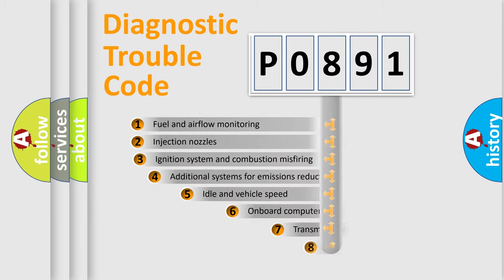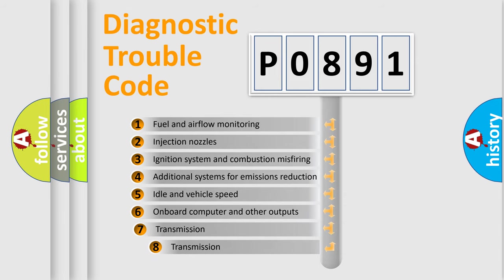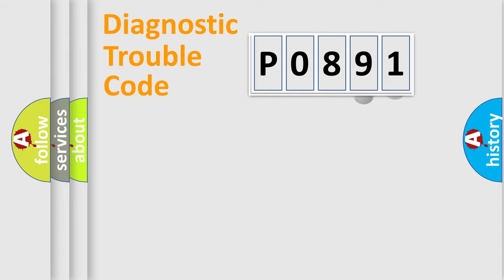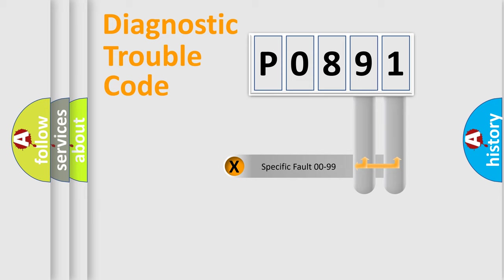The third character specifies a subset of errors. The distribution shown is valid only for the standardized DTC code. Only the last two characters define the specific fault of the group.